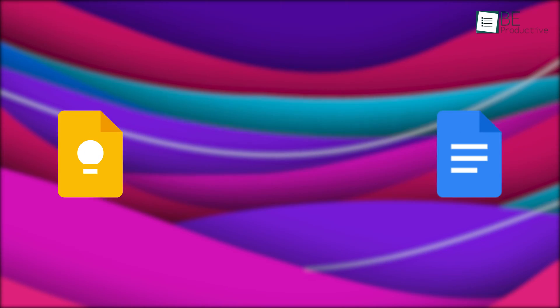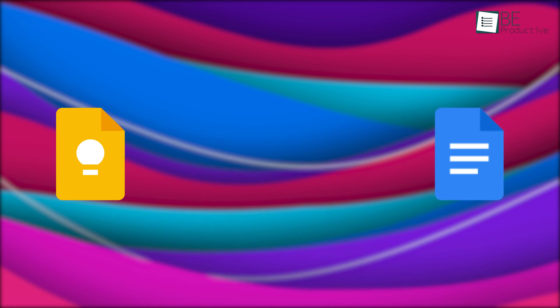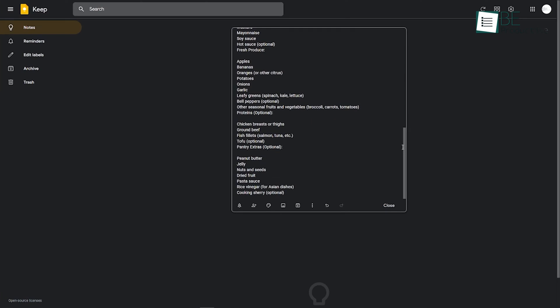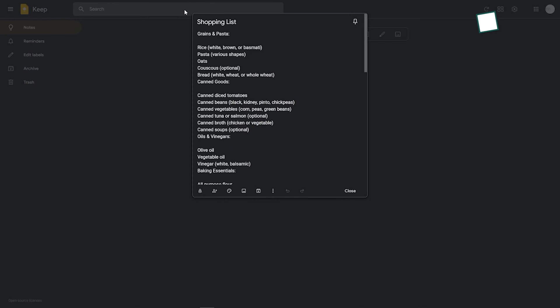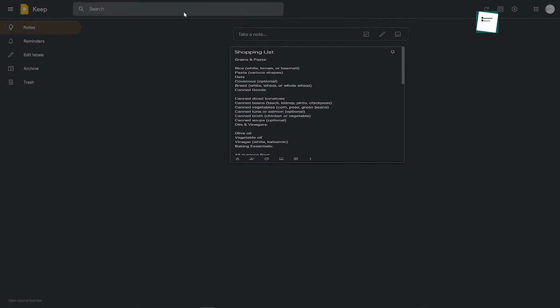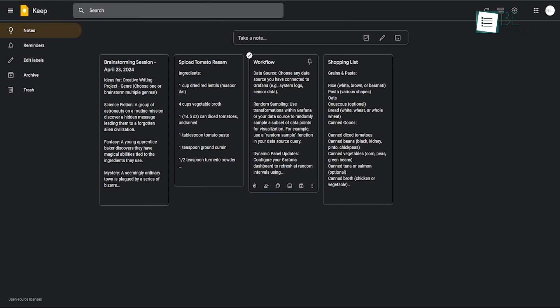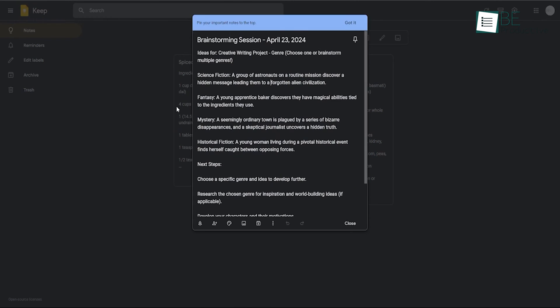Can you recall one of those times when a short writing project suddenly transforms into a long one? As troublesome as they are, importing your Keep notes into Google Docs can be an easy solution for this, since this way you'll have easy access to formatting options that enhance the overall structure and presentation of your writing. Since Google Docs is a cloud-based word processor, it's seamless and easy to use.